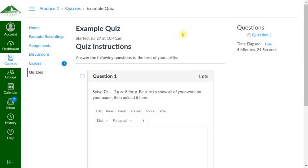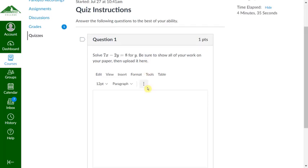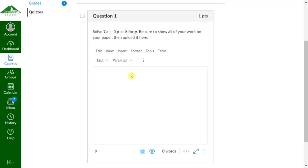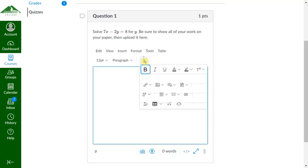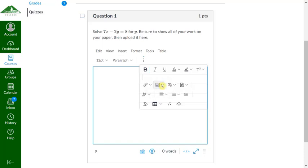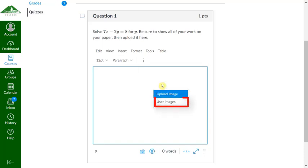Now we'll go back to the quiz on our Mac or PC, and we'll go into the question where we want to put that picture. If you don't see an icon that looks like a picture, click this three-dot drop-down menu for more options and click on the down arrow next to that picture icon.